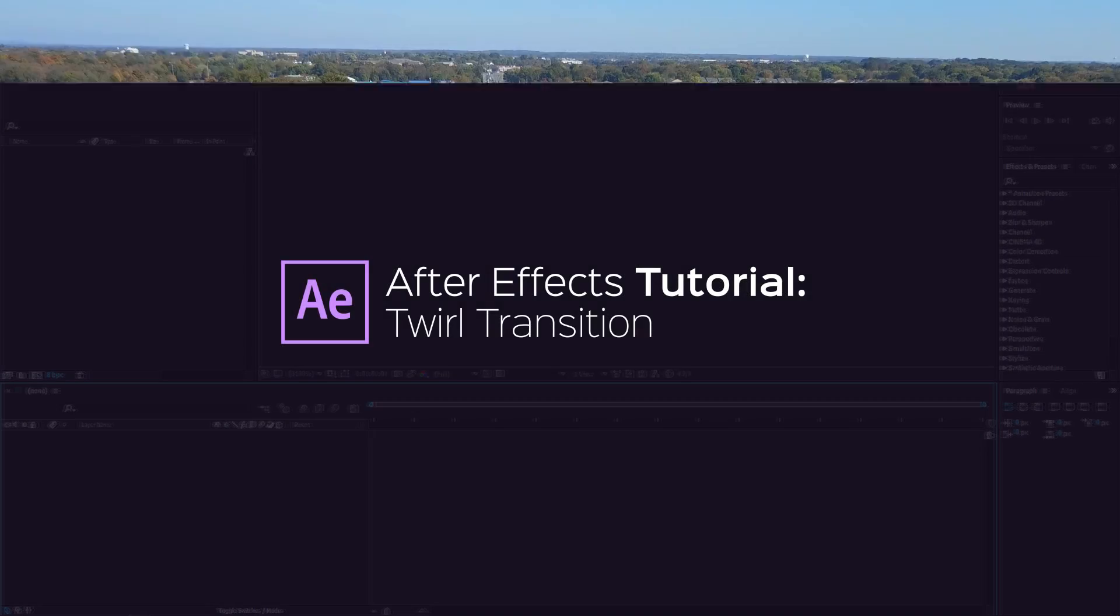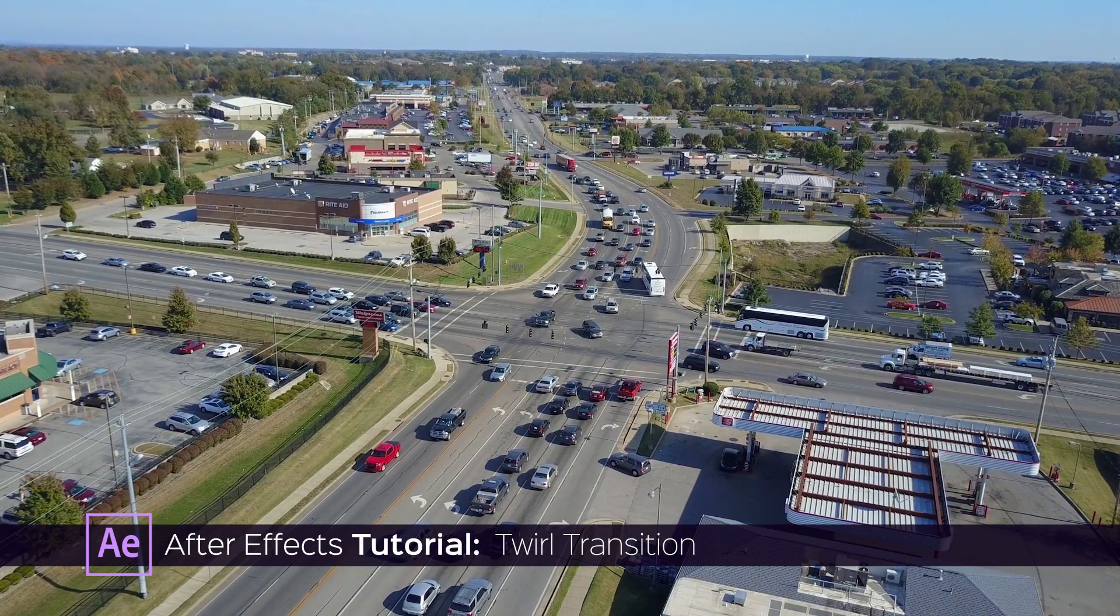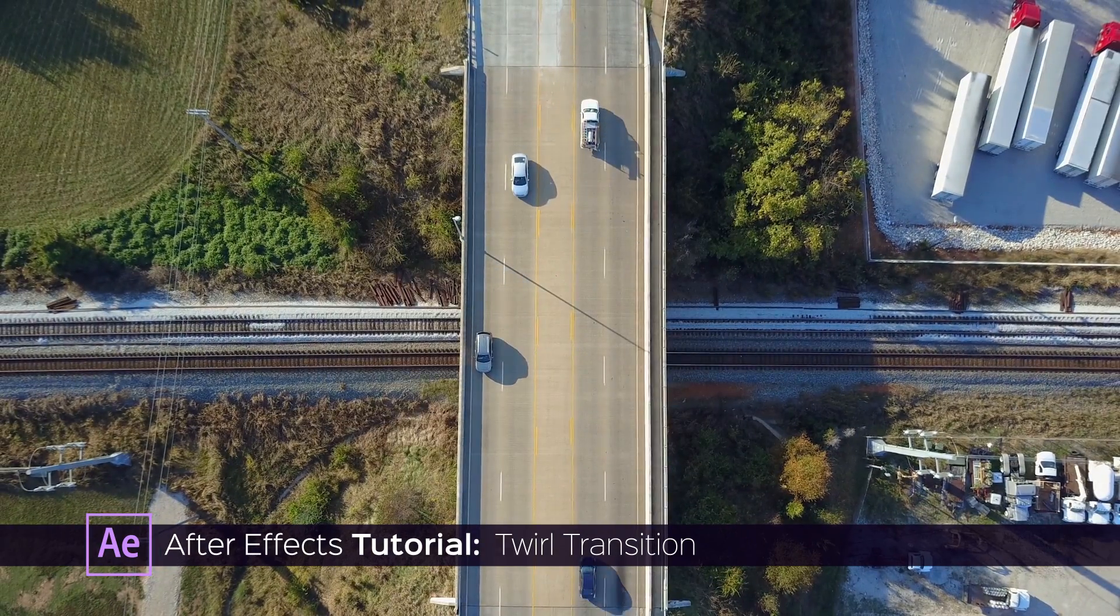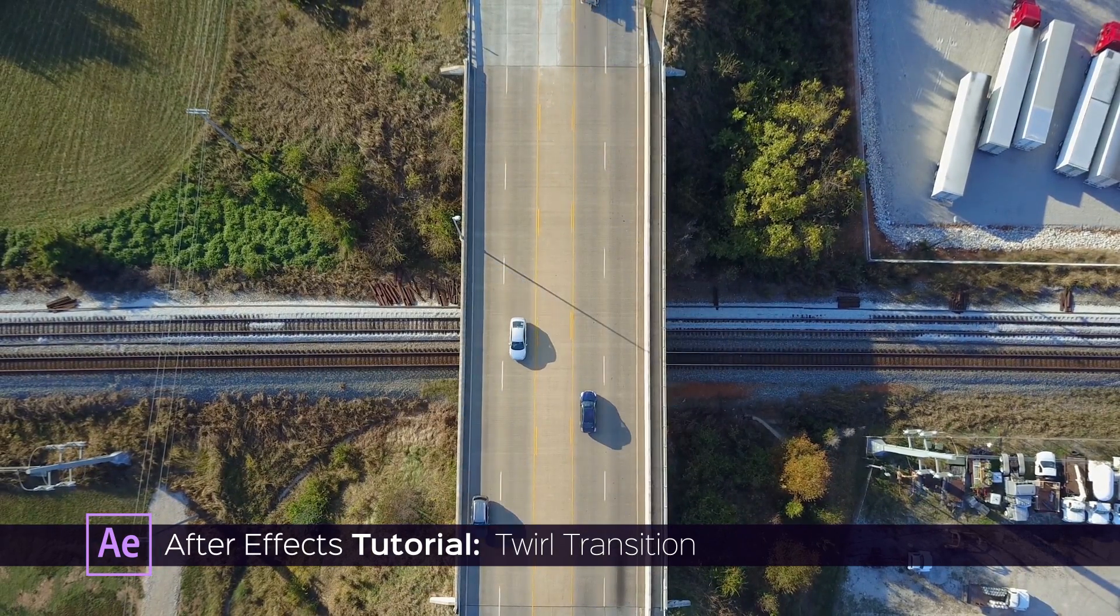Hi! In this tutorial I'm going to show you how to create a twirl transition in After Effects.